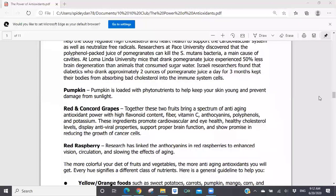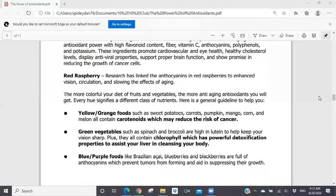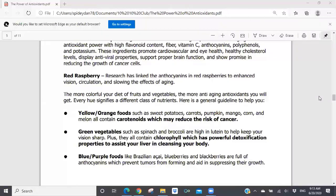So much of antioxidant power has to do with the color — the pigmentation of the vegetable. Yellow and orange foods such as sweet potatoes, carrots, pumpkins, mango, corn, and melon all contain carotenoids, which may help reduce the risk for cancer. Green vegetables like spinach and broccoli are high in lutein to help keep vision sharp, and they all contain chlorophyll, which has powerful detoxification properties to assist your liver in cleansing your body. Blue and purple foods — the deeper the color of the skin, the higher the antioxidant property of that fruit or vegetable.